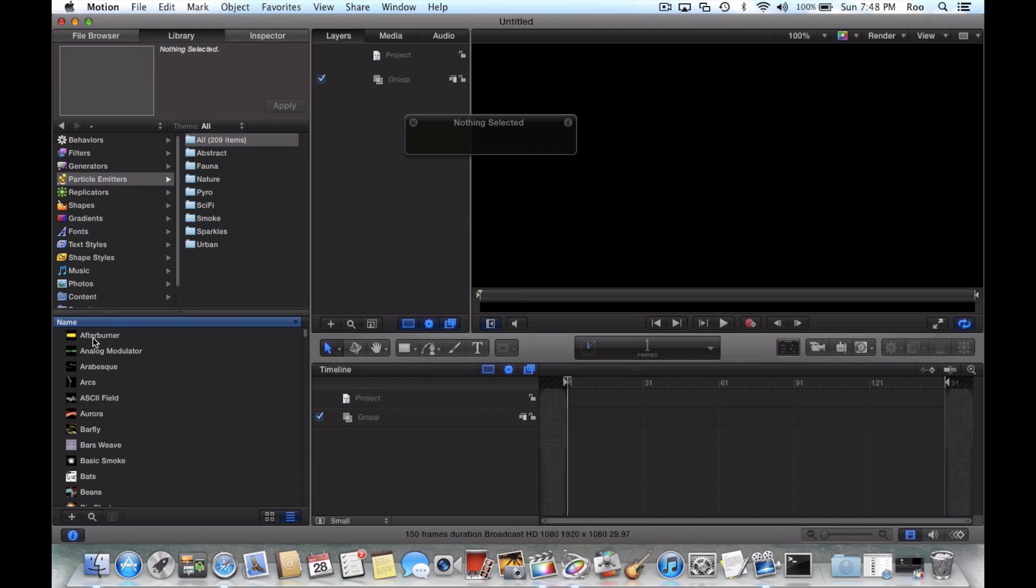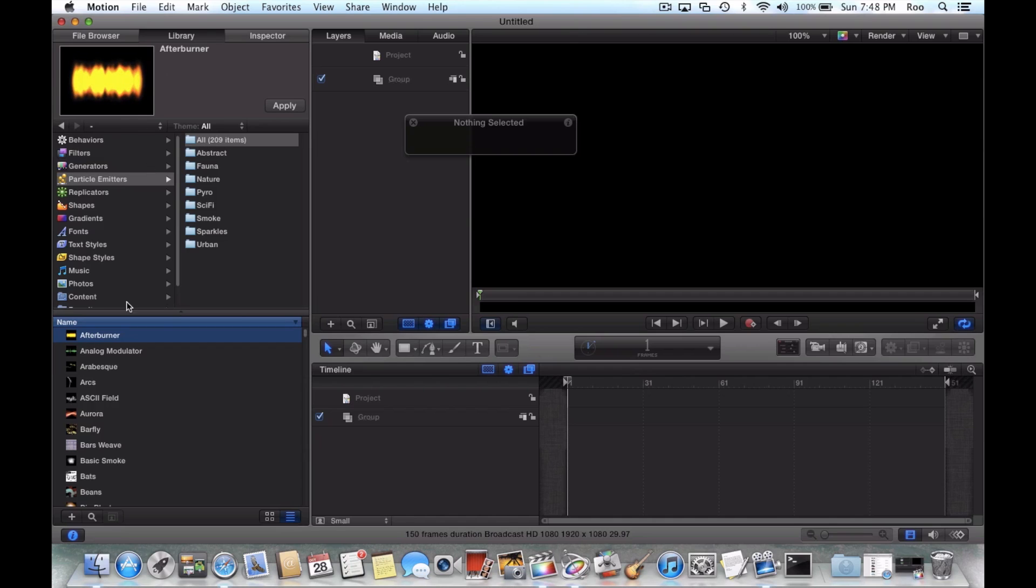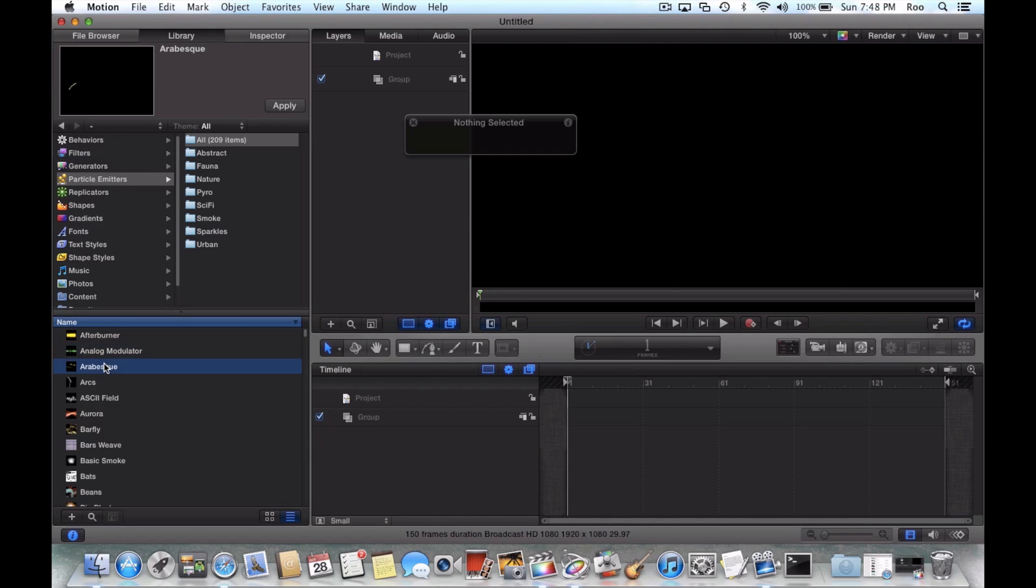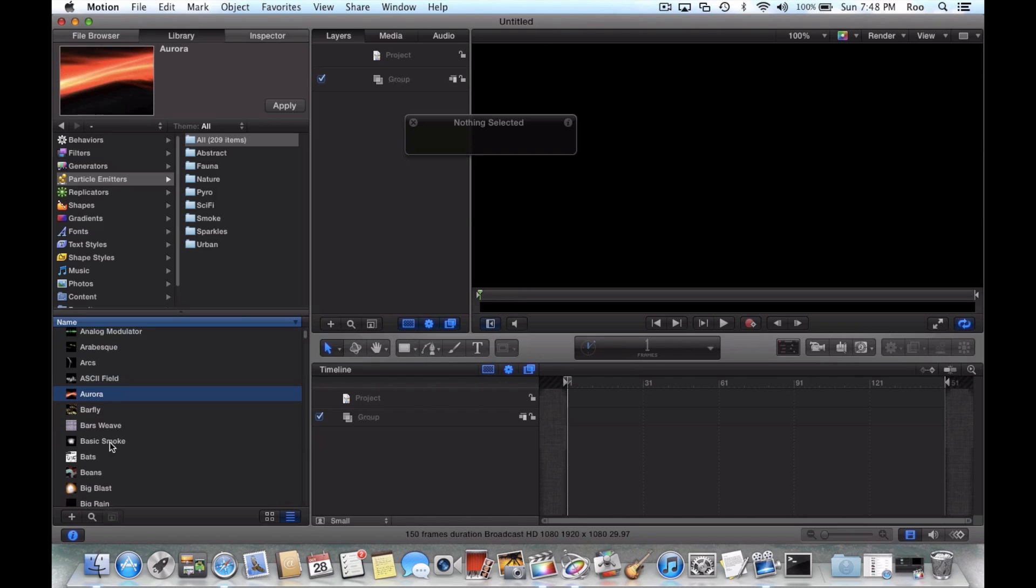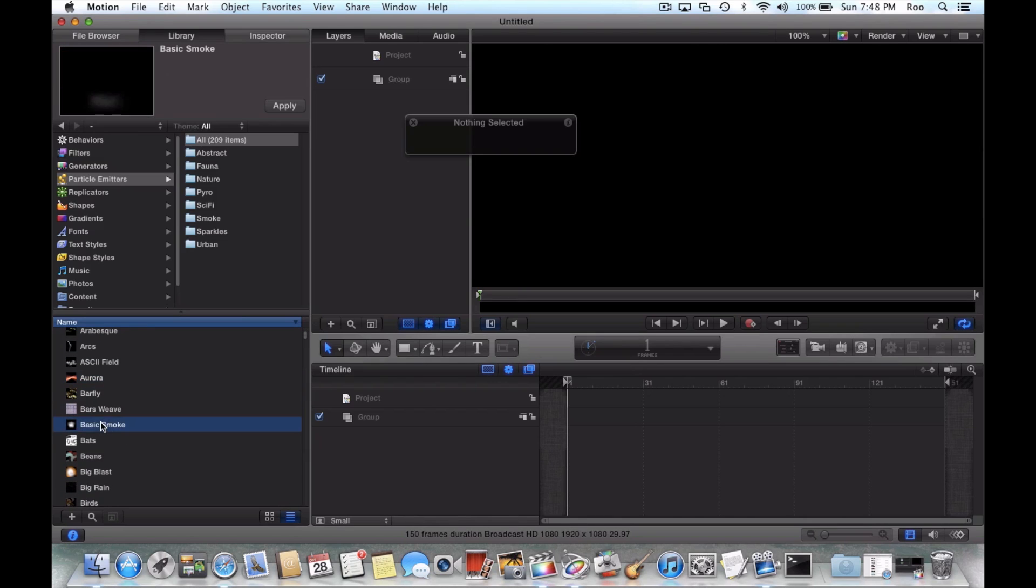And you can click on it and you can get a little demo up here in the top left. So it's really just a matter of what you want. This one right here is Basic Smoke.